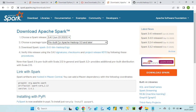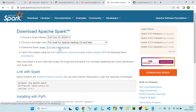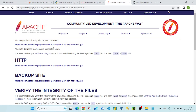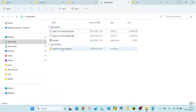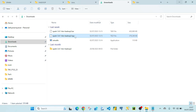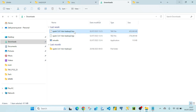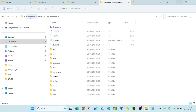Once you select those options and click on the download link, you'll land on a page where you can click the link and the file will get downloaded. As you can see, the file downloads in .tgz format. Using 7-zip, which we installed as a prerequisite, you extract it to get a .tar file, then extract again to get all the Spark files.